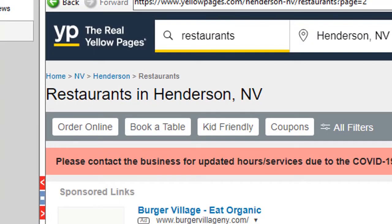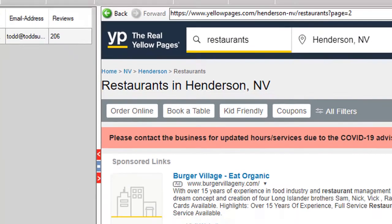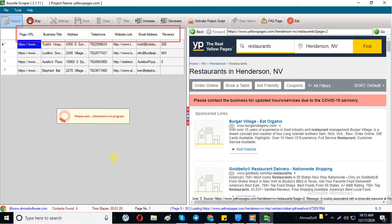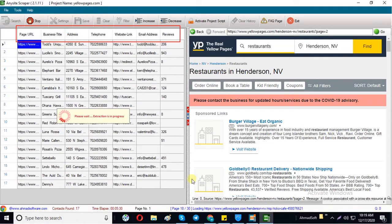You can change the keyword here. The software is extracting business titles, addresses, telephone numbers, emails, and websites.